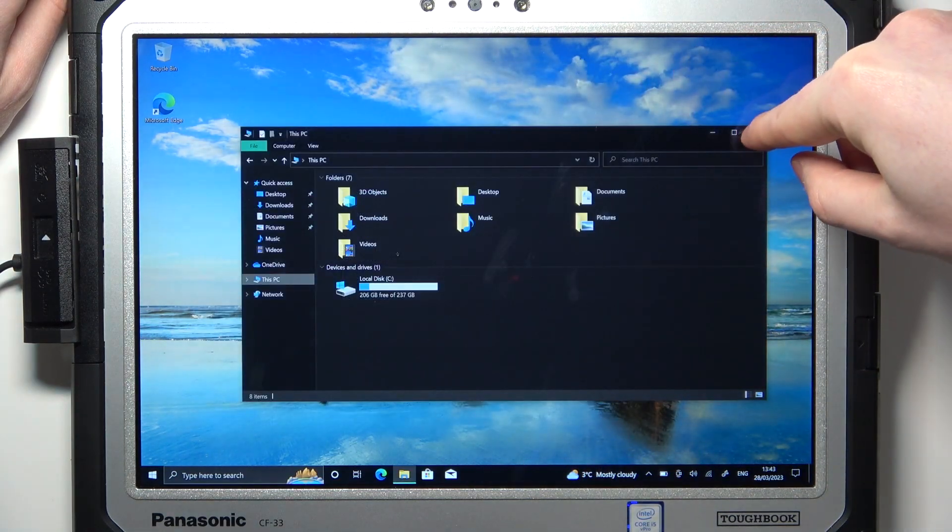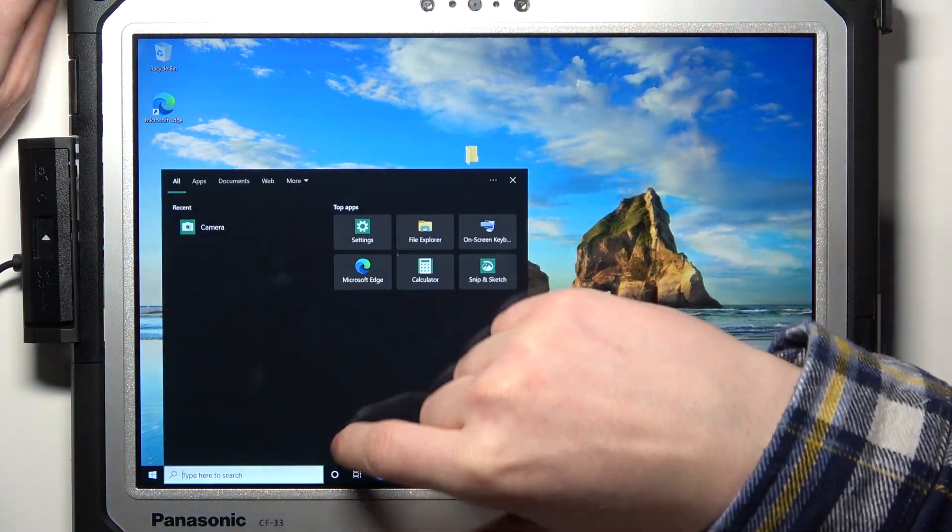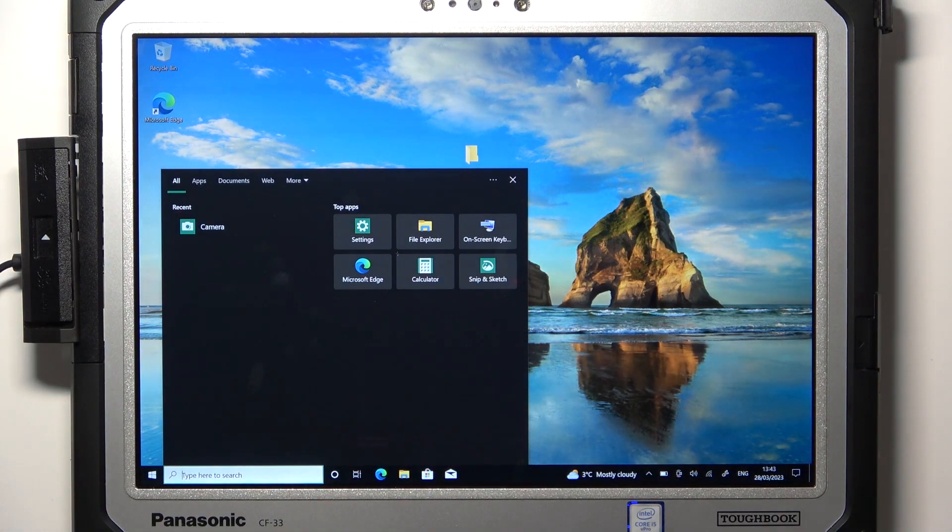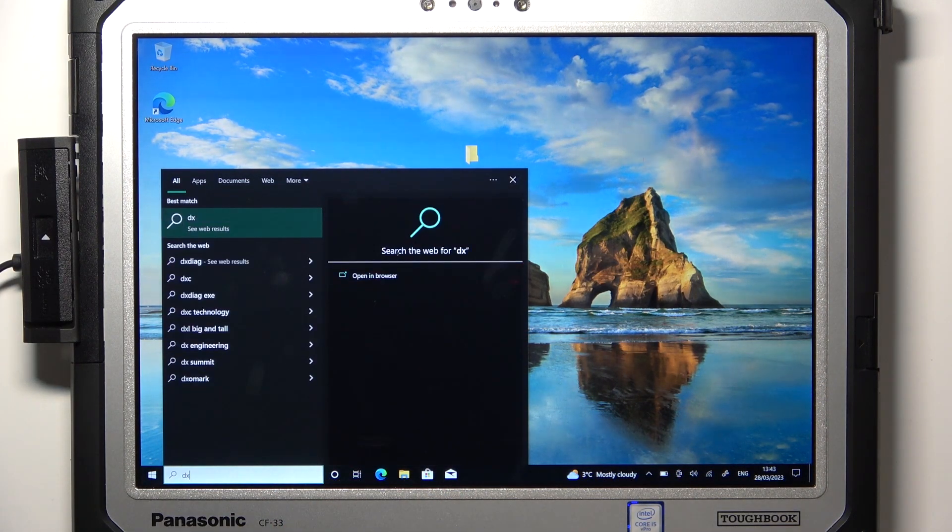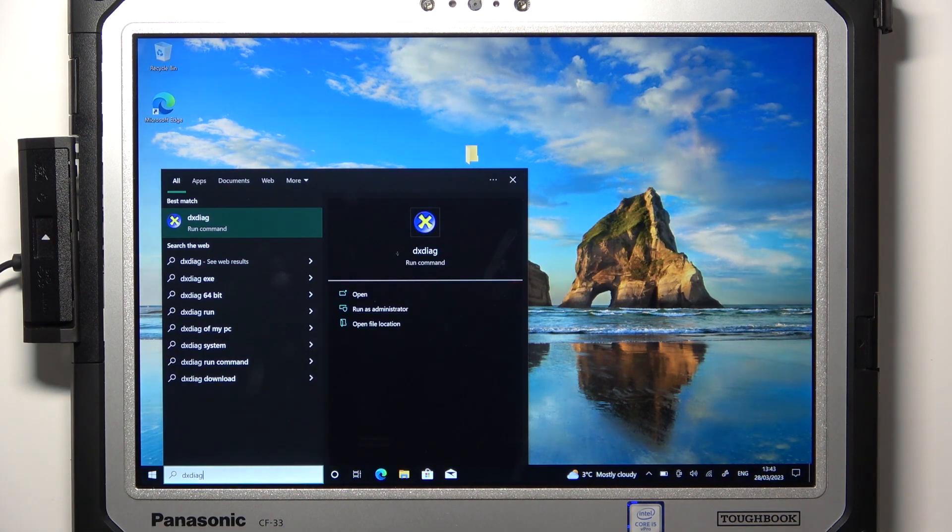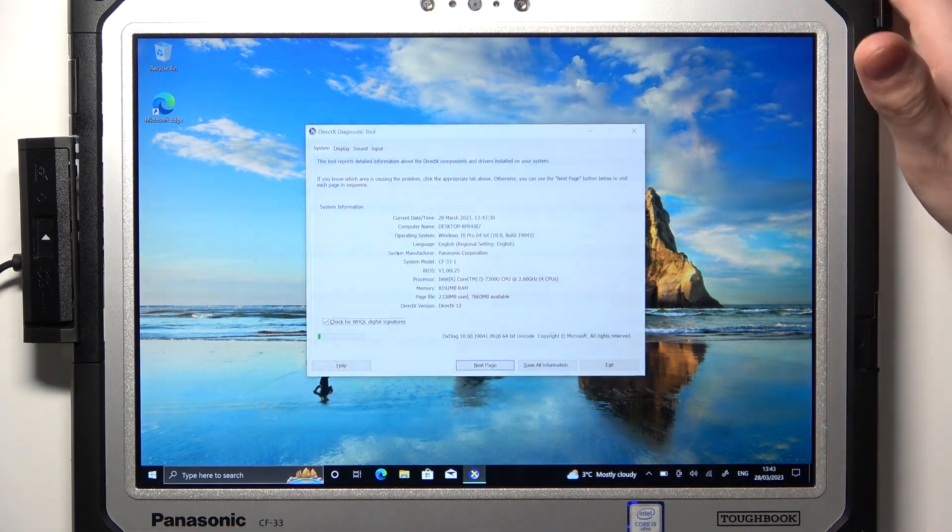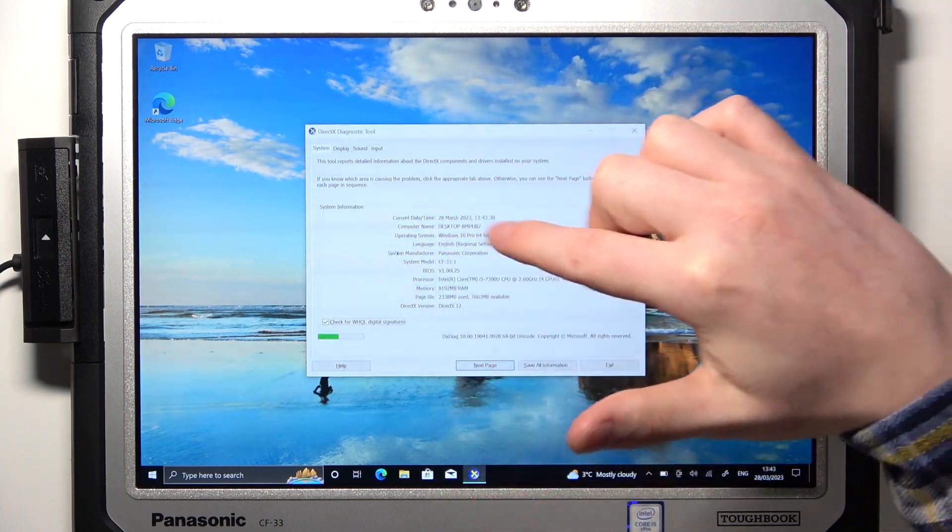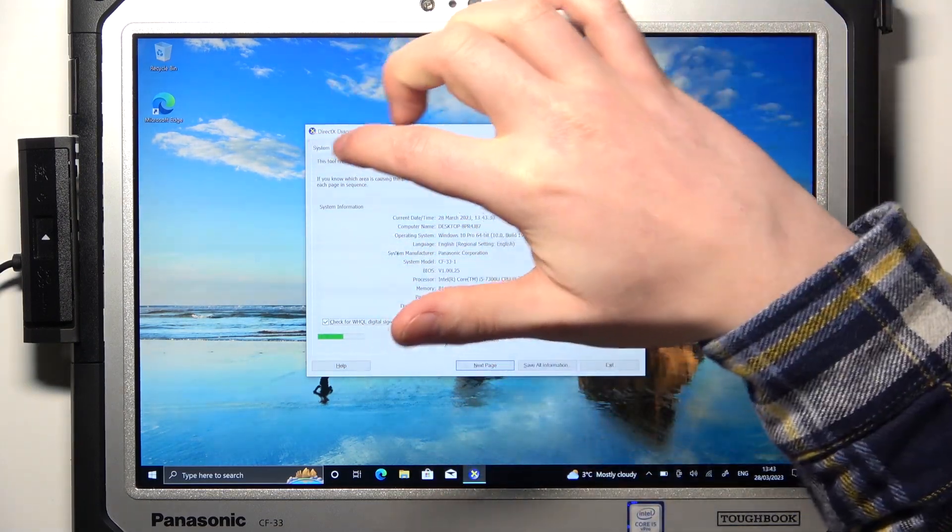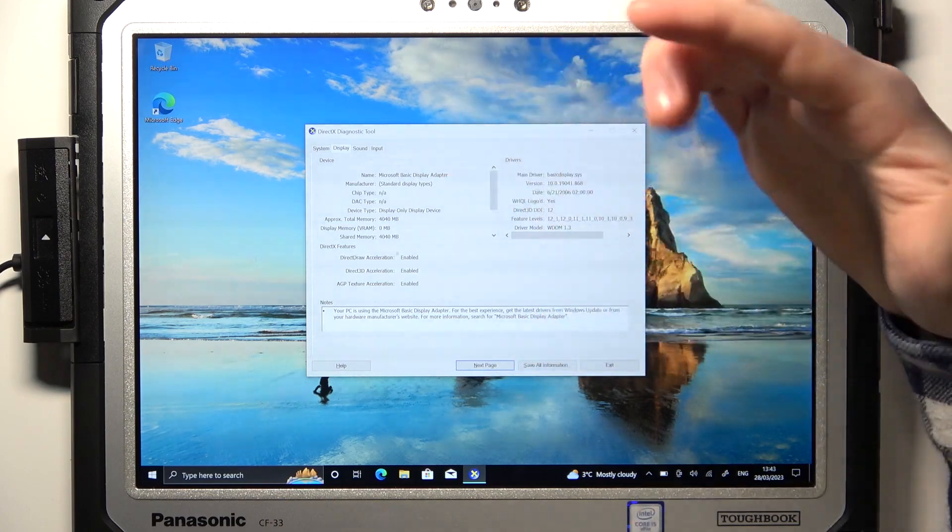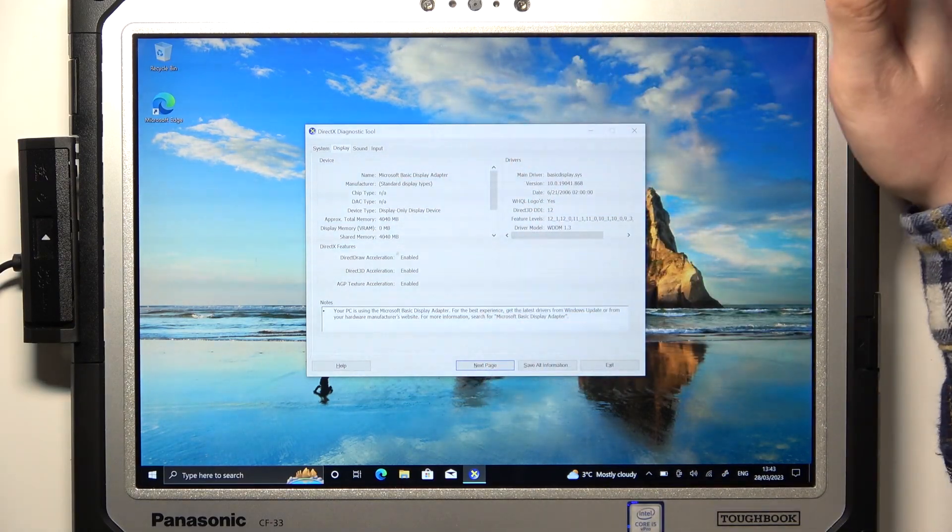And if you want to learn more advanced options, you will need to type here to search and enter DXDIAG and open this app. Right here you can see all of the specifications as well, as well as the graphics card or graphics adapter.